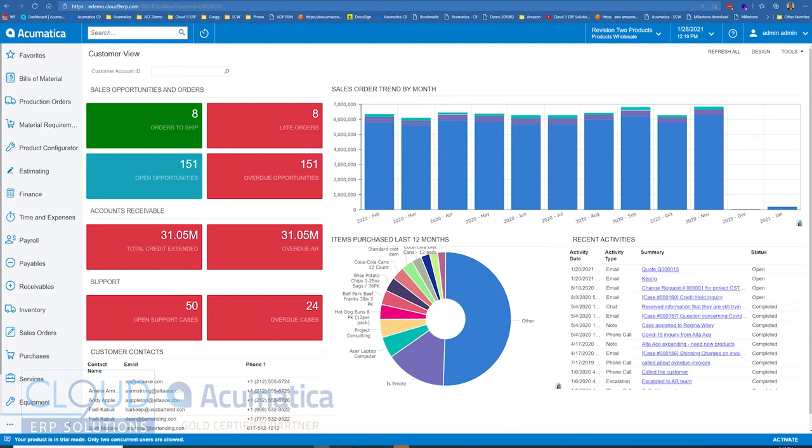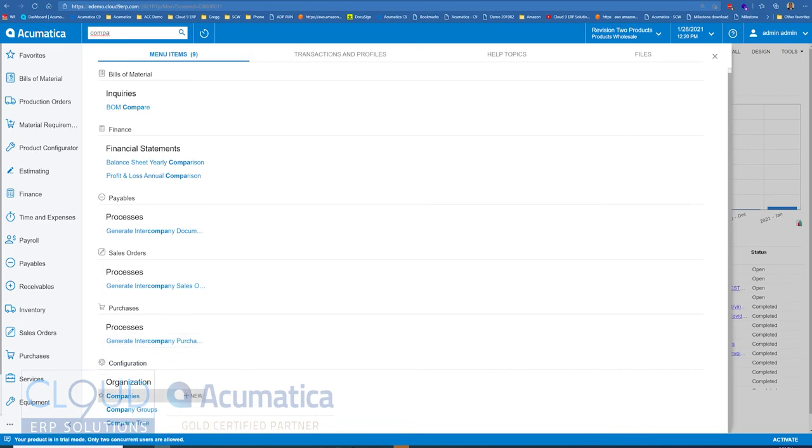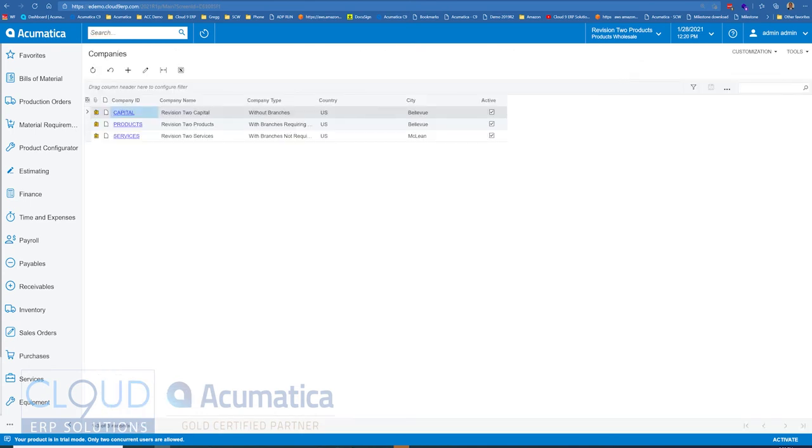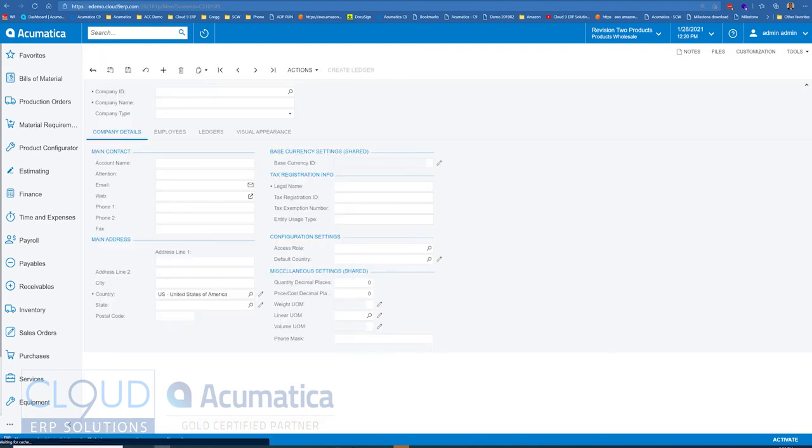What we'll do is start off with some of the basics that you may have seen in our other video, but I'm going to go over it again. So if we go to companies, here's where our companies are laid out.